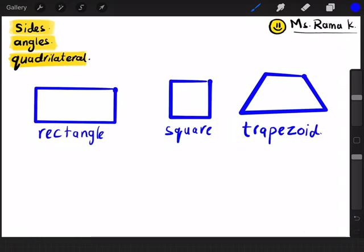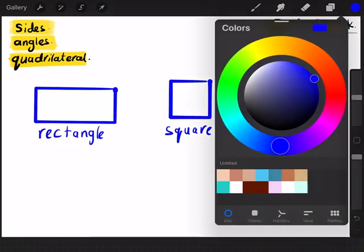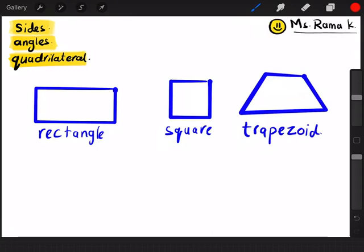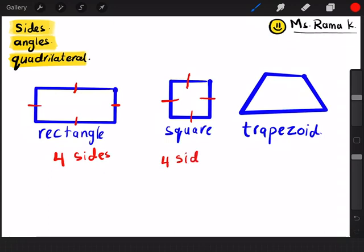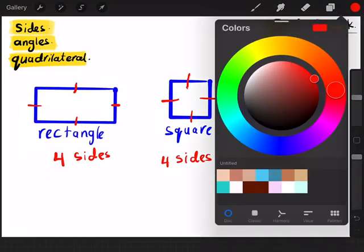Let's find the sides and the angles for these three shapes. Let's pick the red color and start with the sides. One, two, three, and four — so four sides for the rectangle. How about the square? One, two, three, four — four sides for the square. How about the trapezoid? One, two, three, four — four sides for the trapezoid.